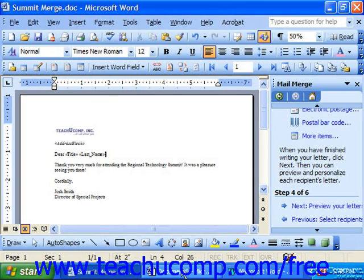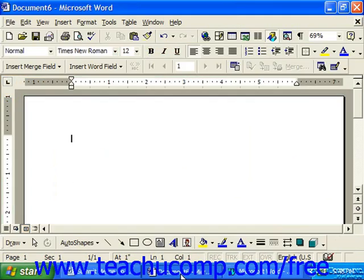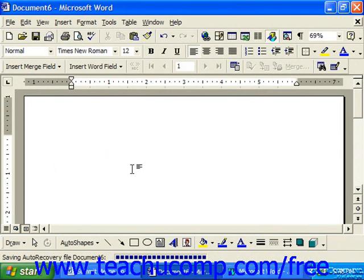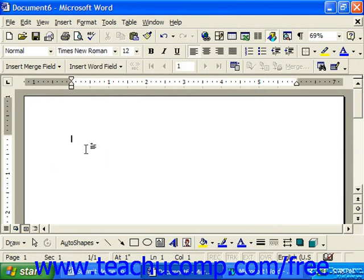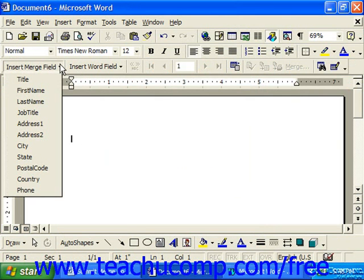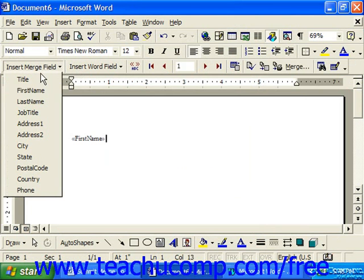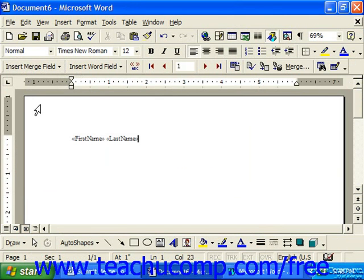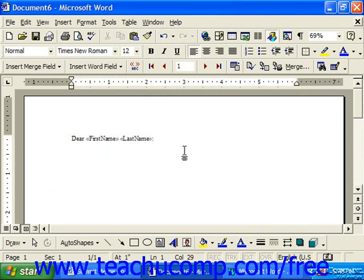To insert a new merge field in Word 2000 or 97, you would click into the document at the place where you want to put the new merge field, click Insert Merge Field from the mail merge toolbar, and just choose the name of the merge field you'd like to insert. So it's just as easy there as well.